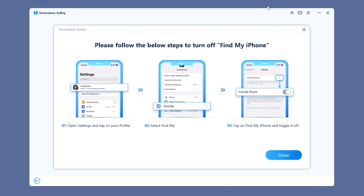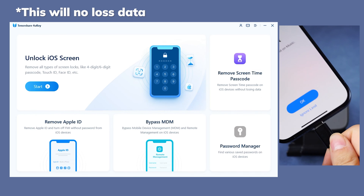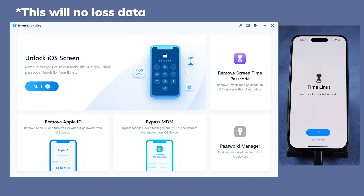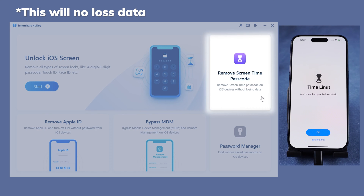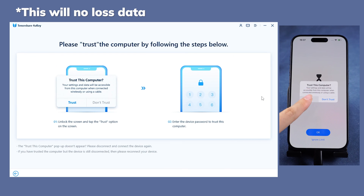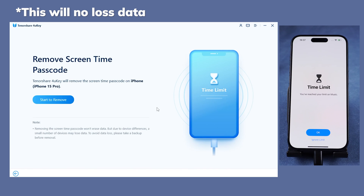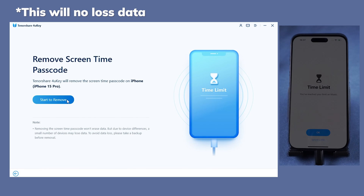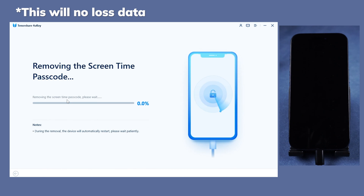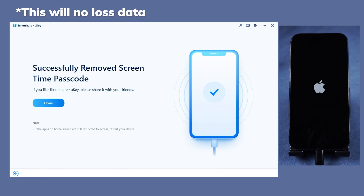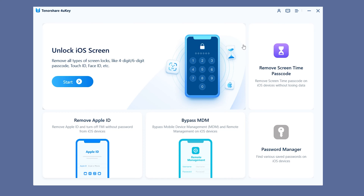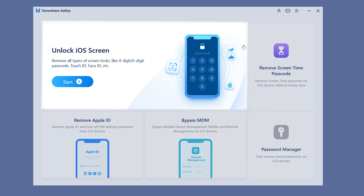Here's how to use it. If you already have your Find My turned off, connect your iPhone to the computer. Navigate to the Remove Screen Time Passcode section. Click Trust if prompted, then click Start to Remove to initiate the process. The procedure will be completed in a matter of seconds.